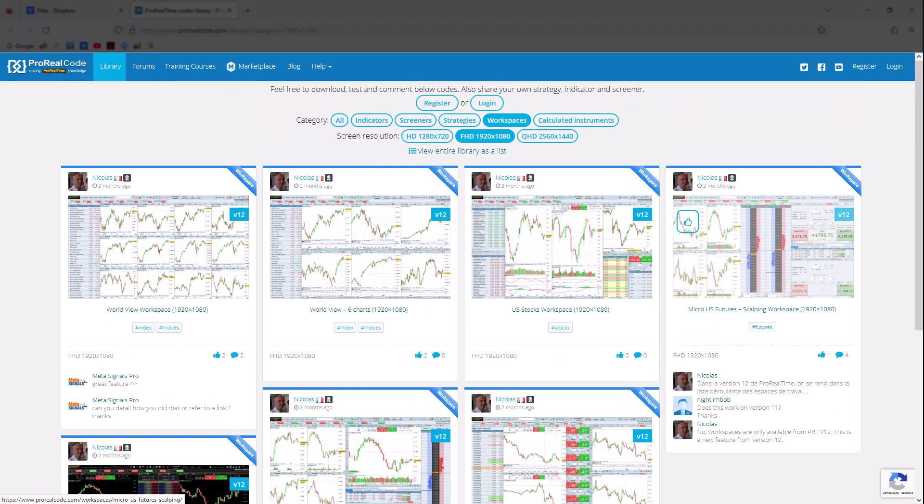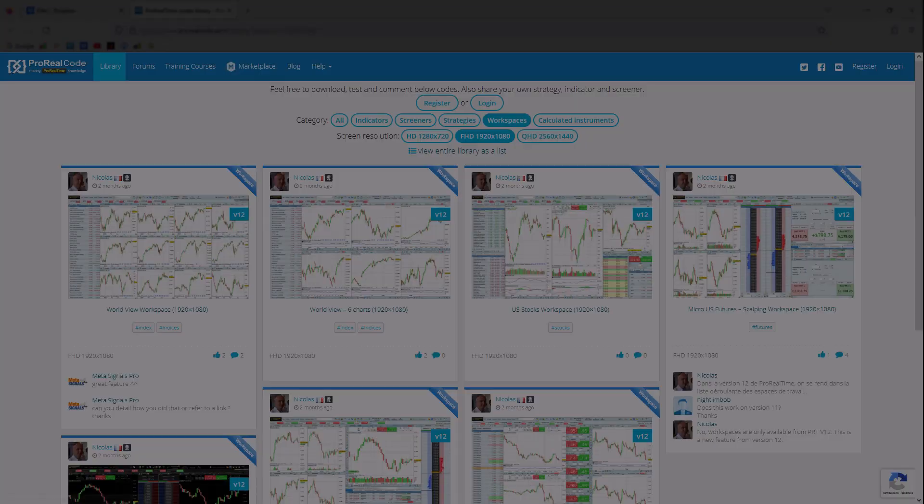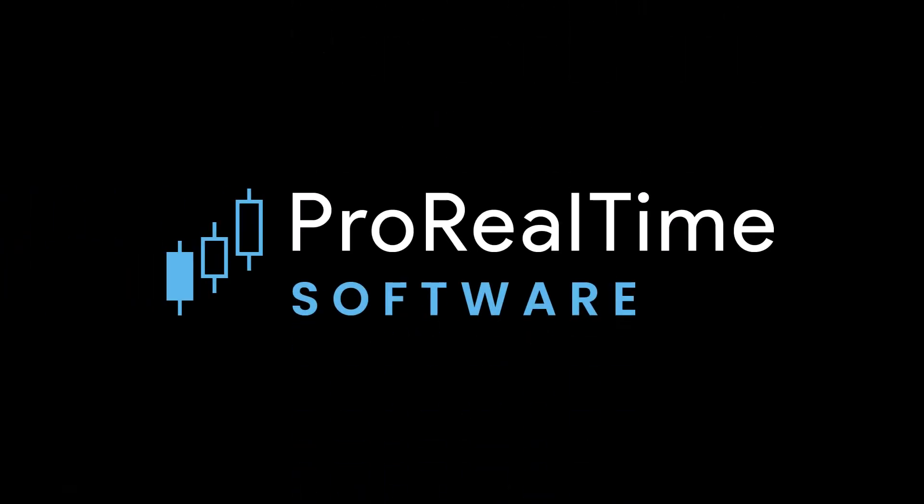That's it. You're now able to use workspaces on the platform. See you soon on ProRealTime.